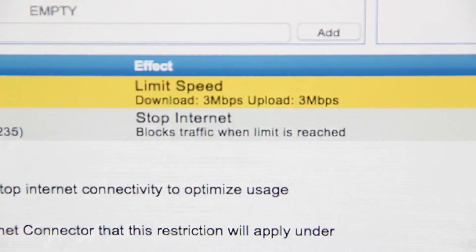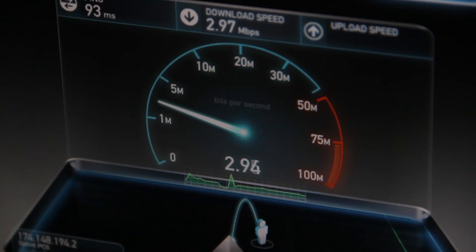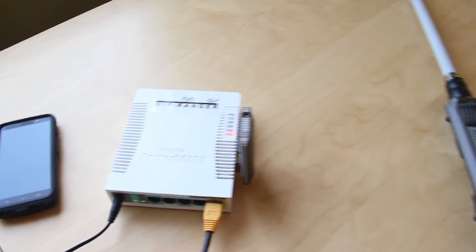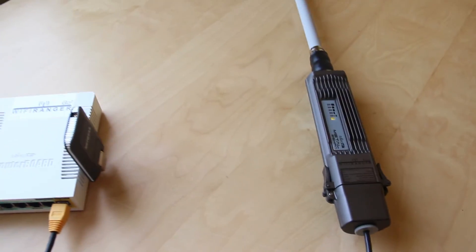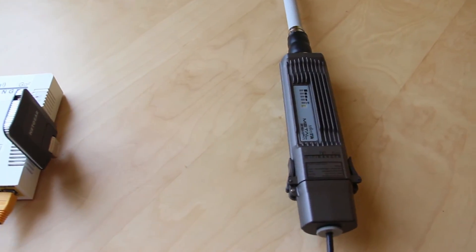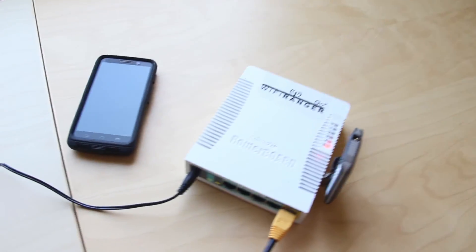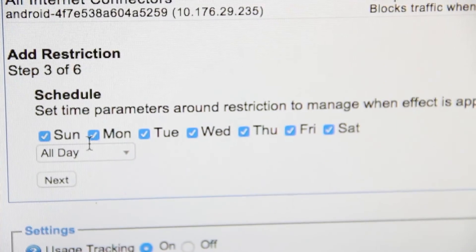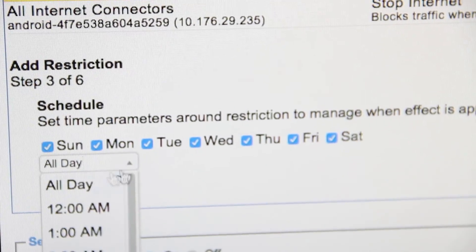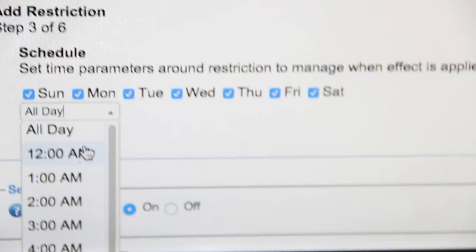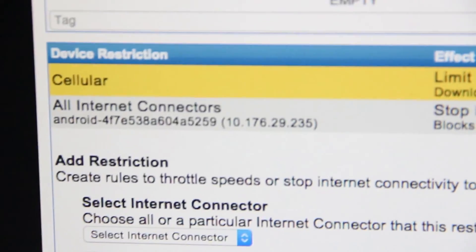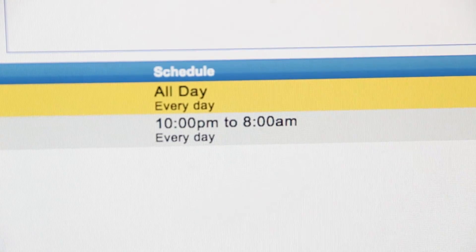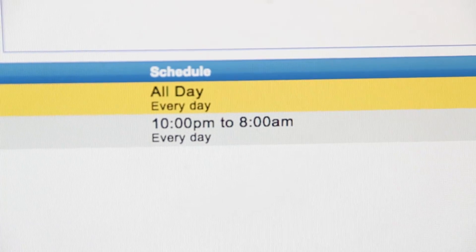You could create a rule to limit the speed of your cellular device. That way you prefer using Wi-Fi instead of relying on your MiFi or AirCard. You can also fully disable internet access based on a time frame. This gives you control over perhaps your child's device if you don't want them browsing through the night.